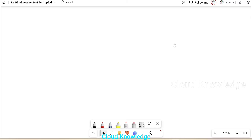Welcome to the channel Cloud Knowledge. Today in this video we'll study an ADF scenario — a Data Factory scenario where we have to fail a pipeline if files which are copied from source to destination are none. We're performing a copy operation, checking at the source level if the files are present. If files are present we copy to the destination, and if there are no files we have to fail the pipeline.